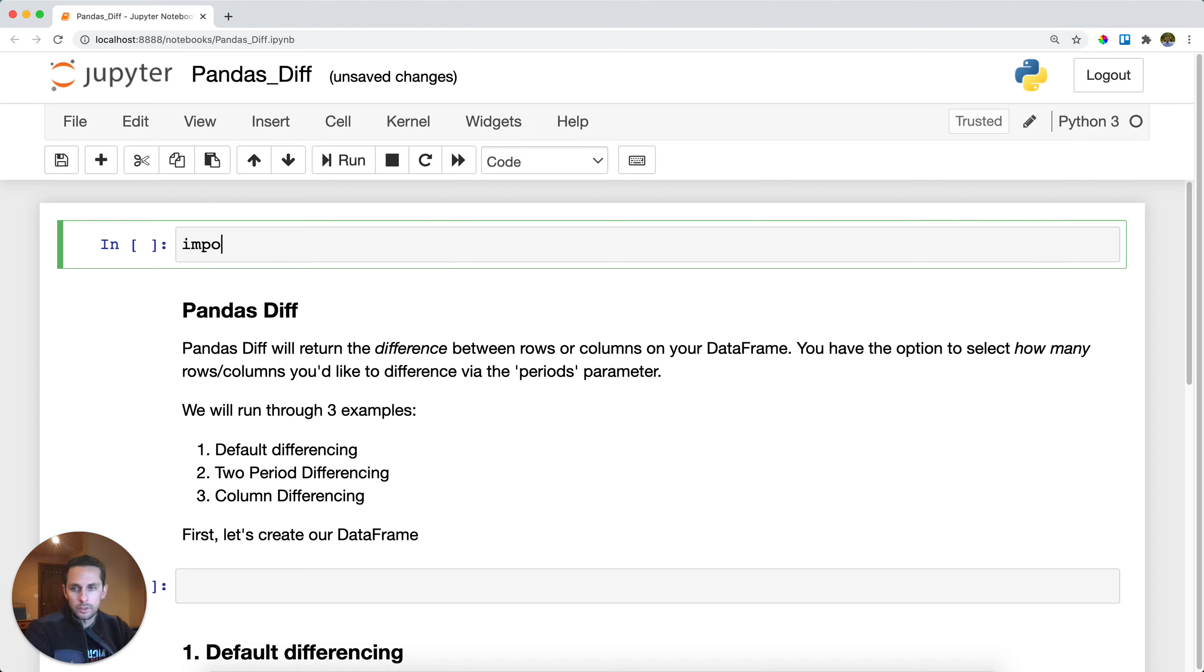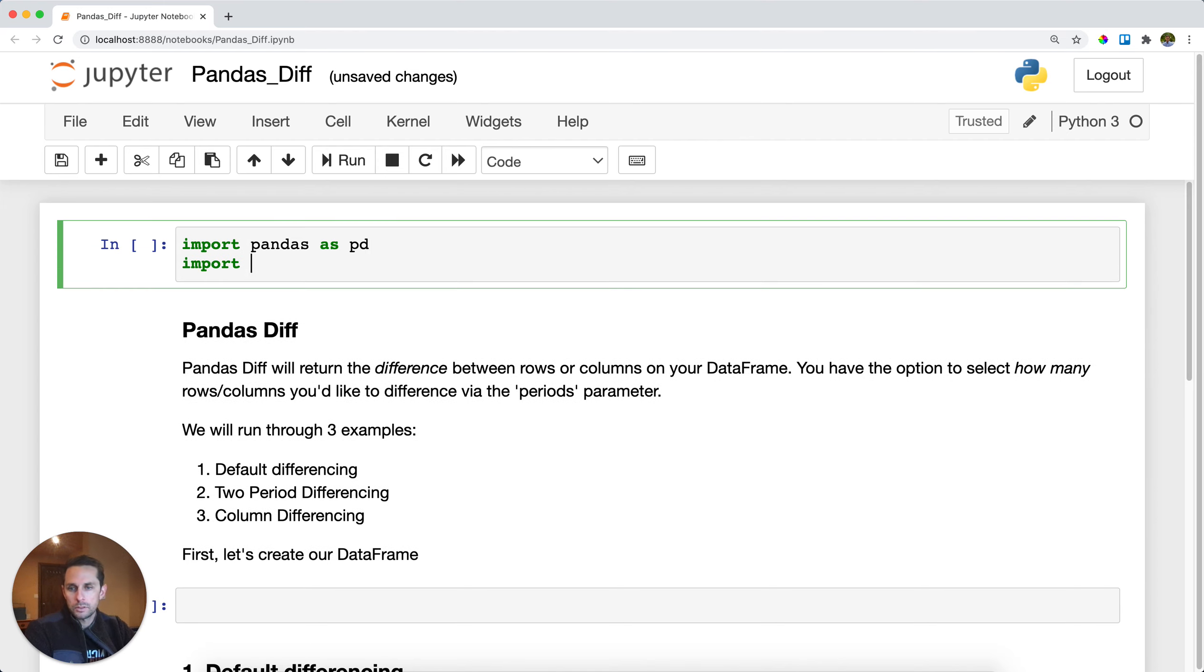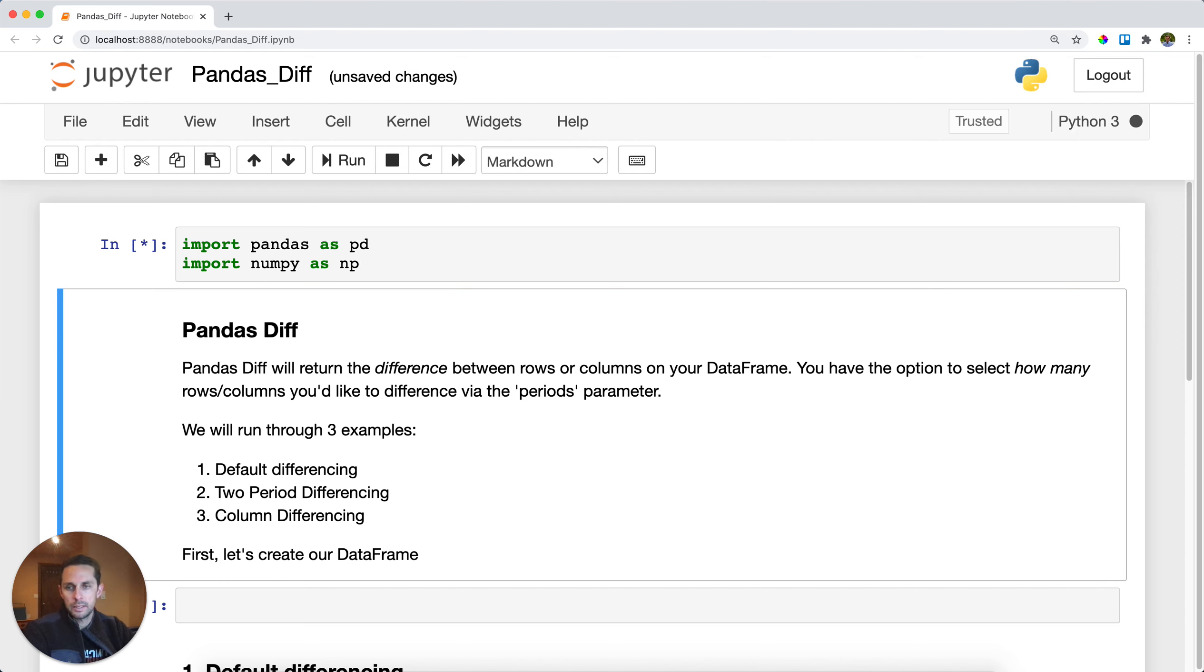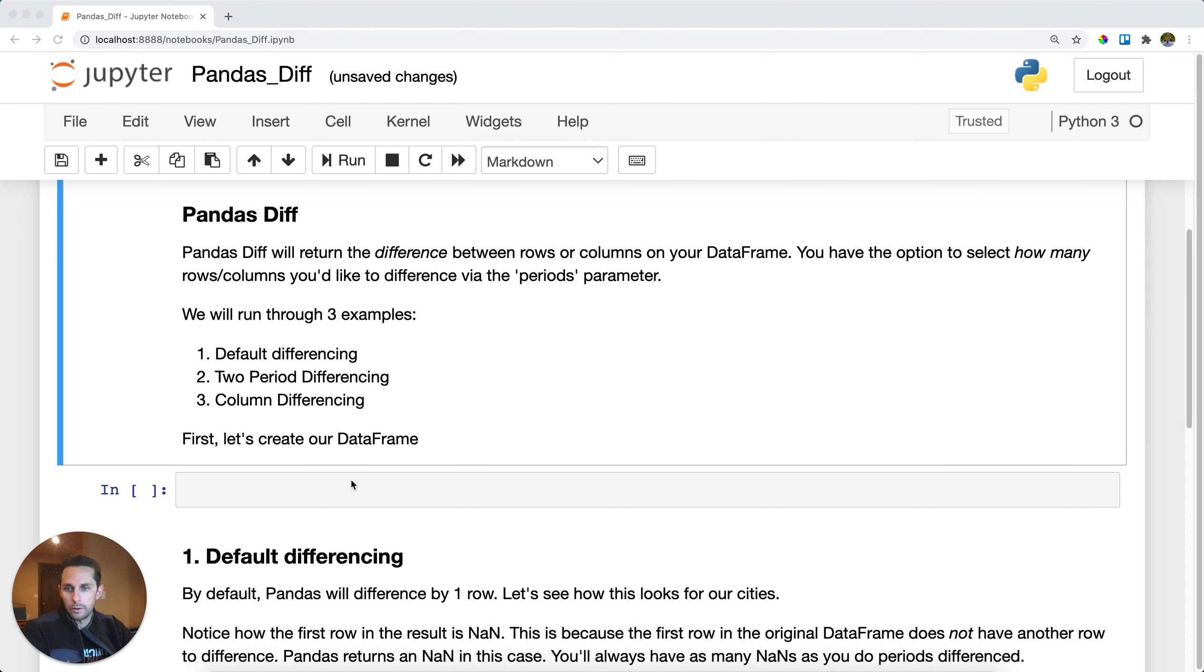First thing I'm gonna do is I'm gonna import Pandas as PD and I'm also gonna import NumPy as NP to get some random numbers. So let's go ahead and create our data frame.